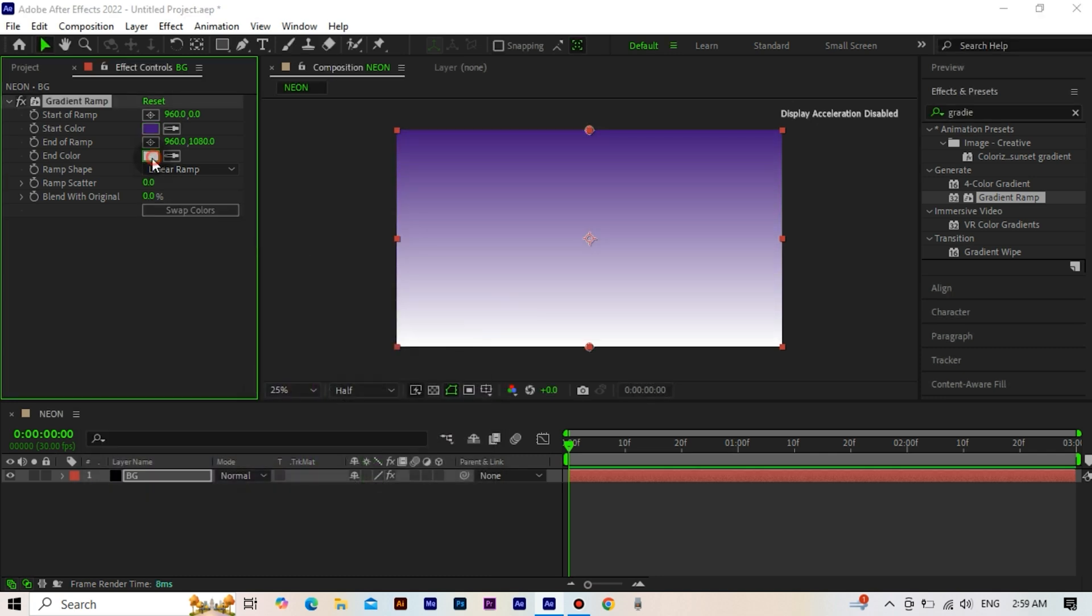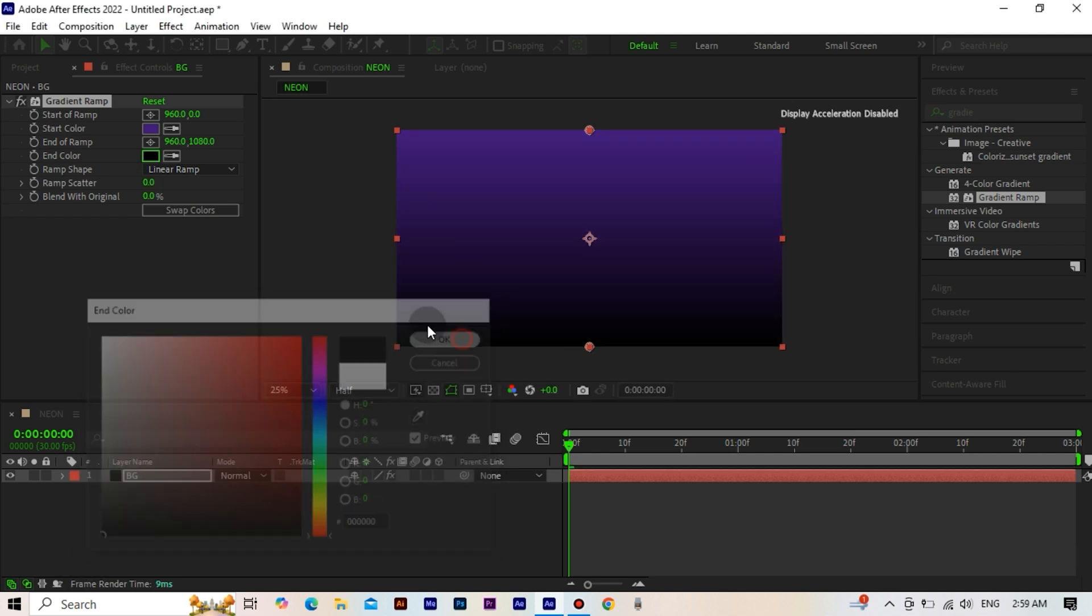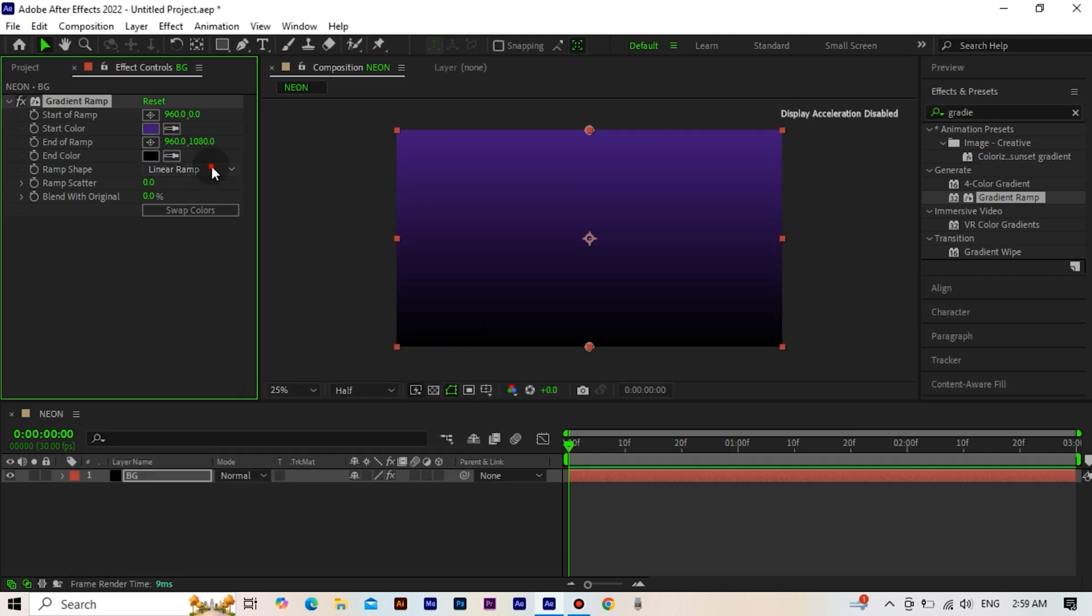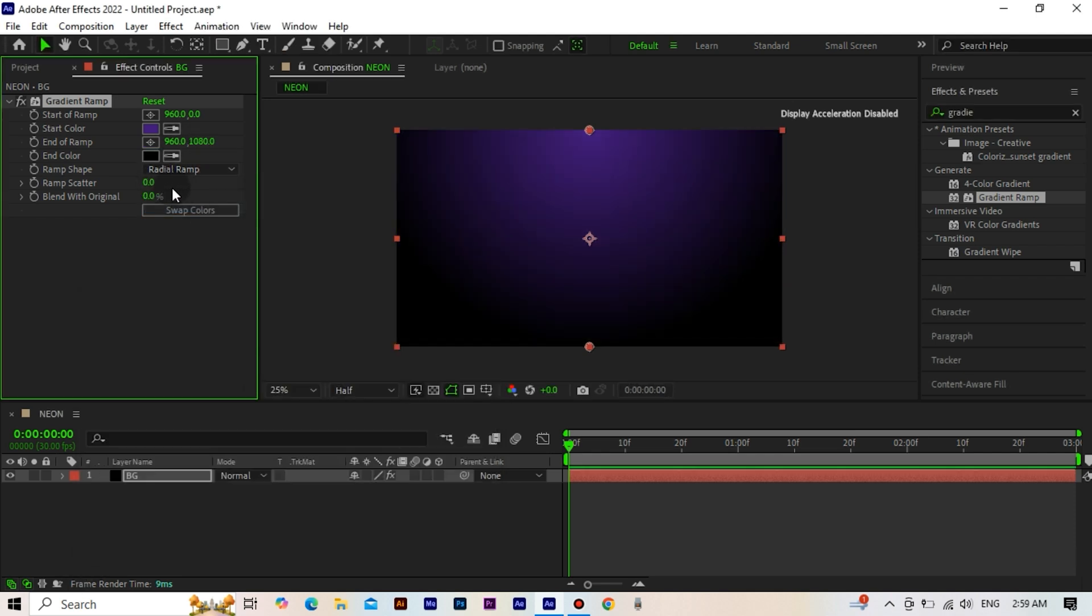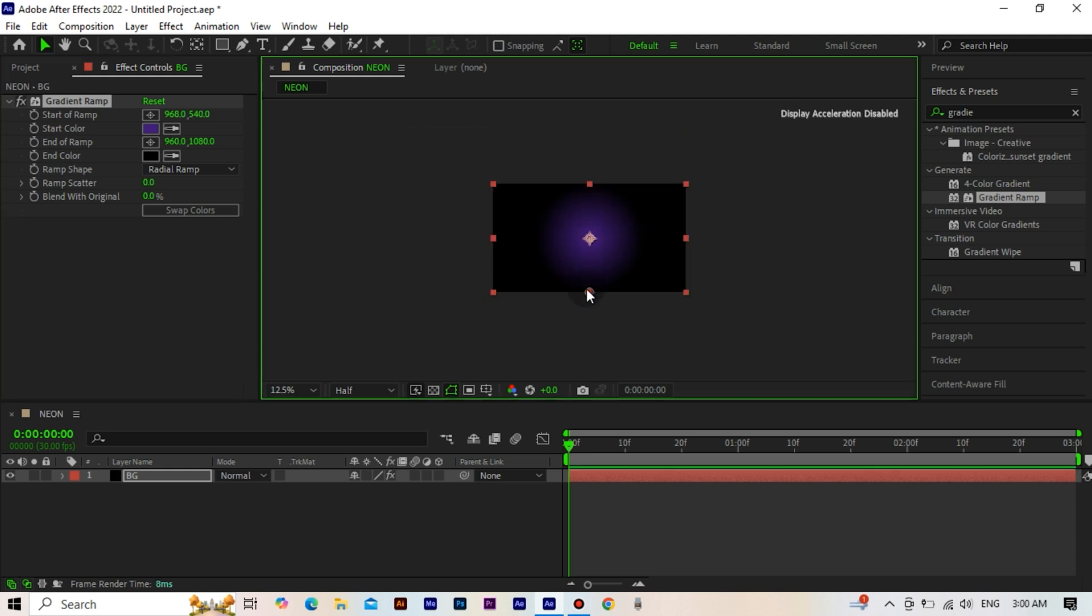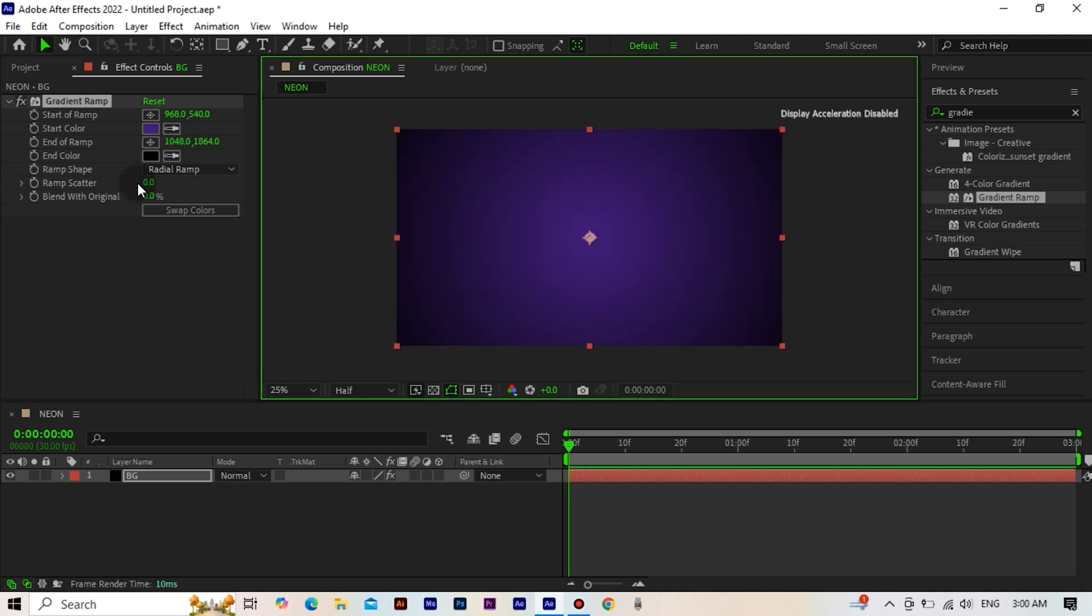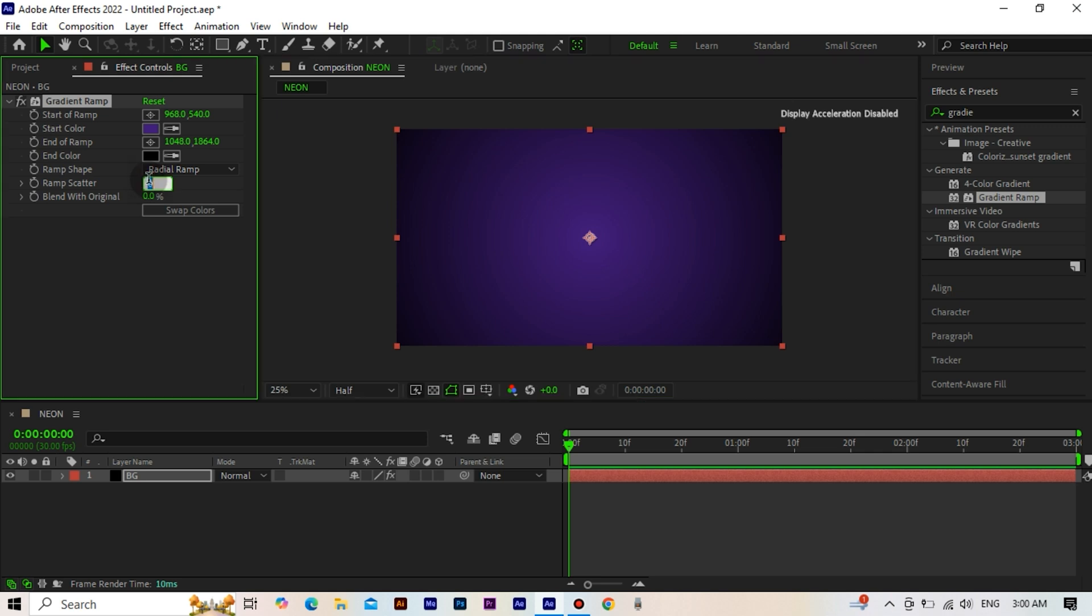The second color as black. We select radial ramp. We adjust the centers as you see, and we make the ramp scatter 100.